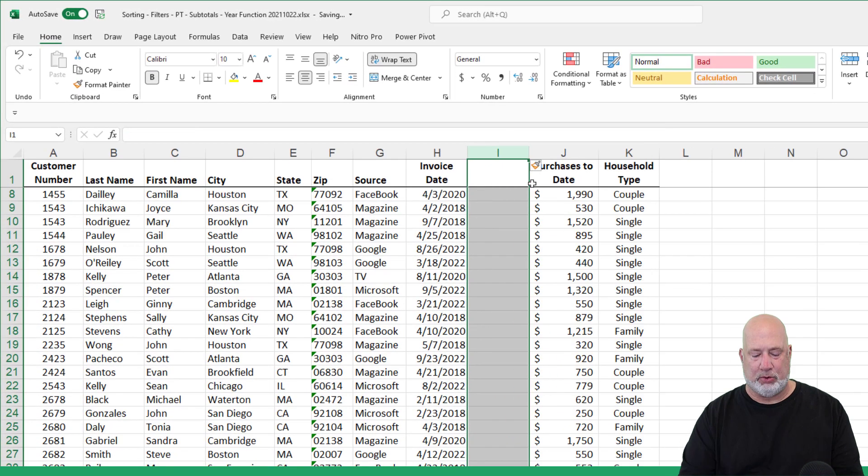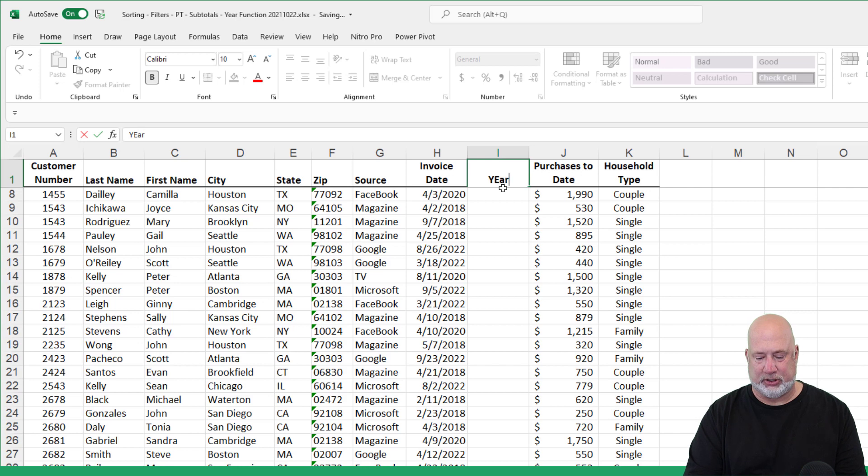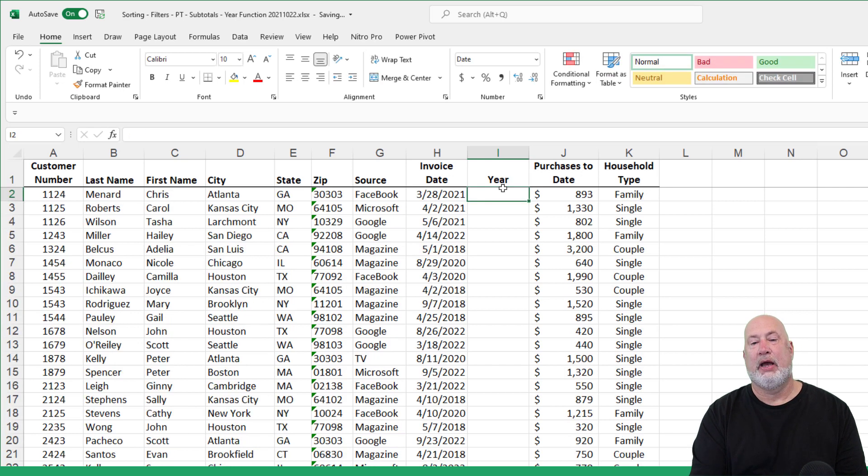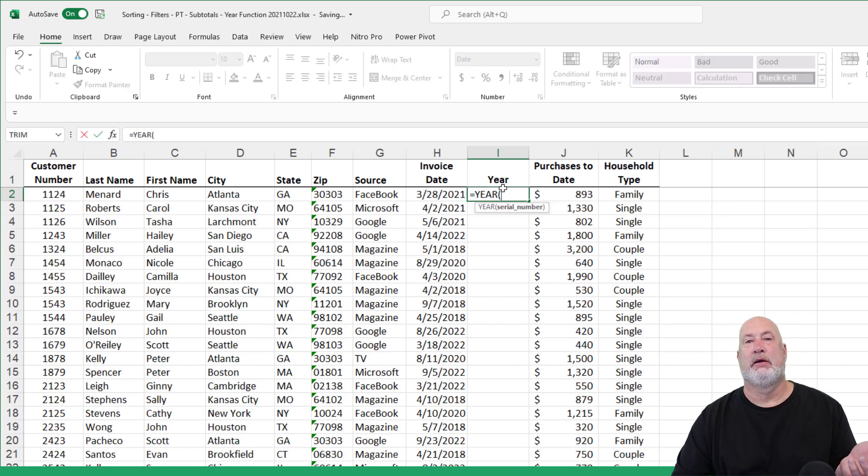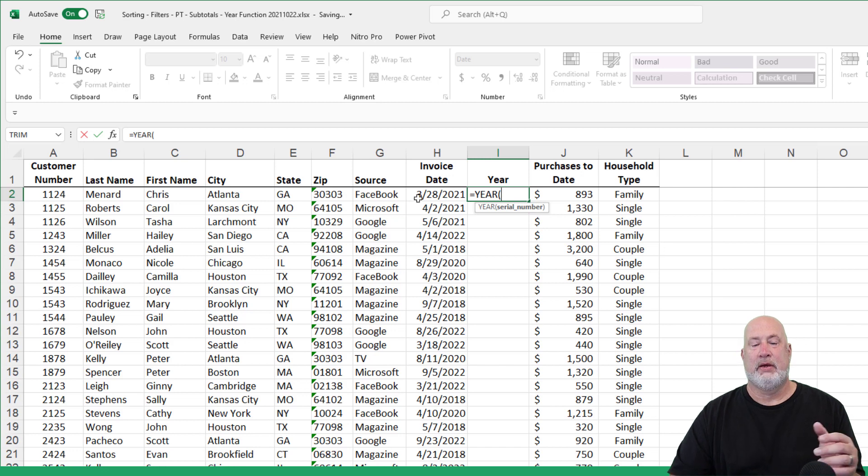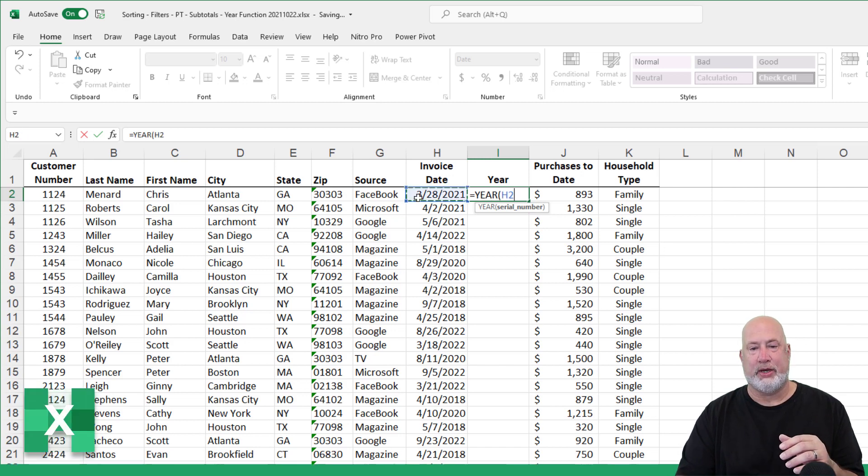You can name it what you want to, but year sounds good to me. I'm in cell I2 equals year, open parenth, H2, Control Enter.